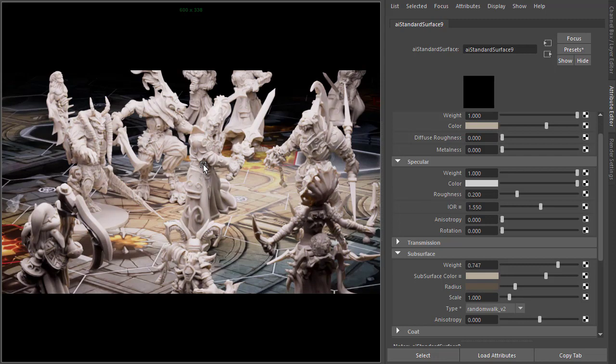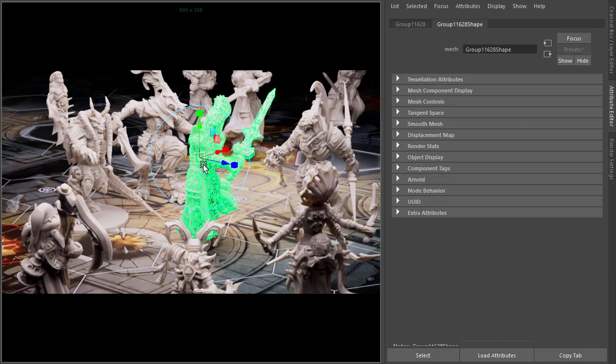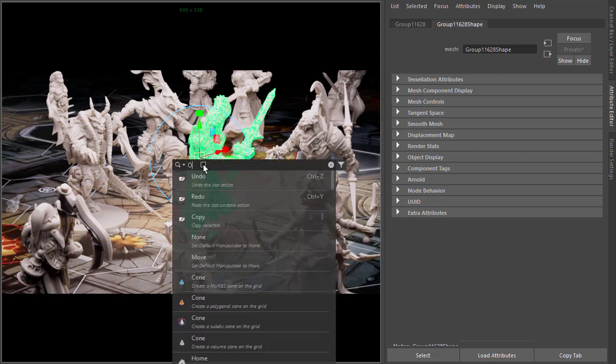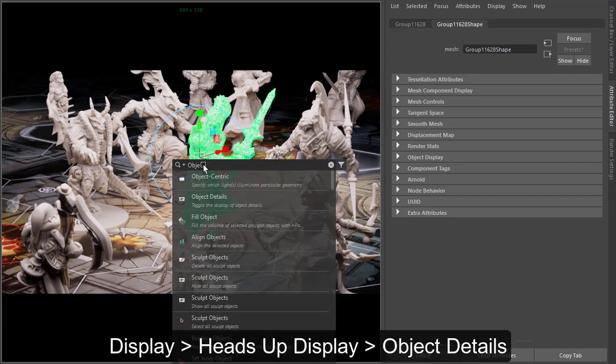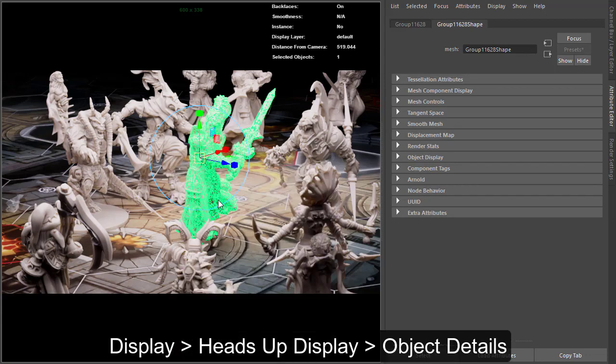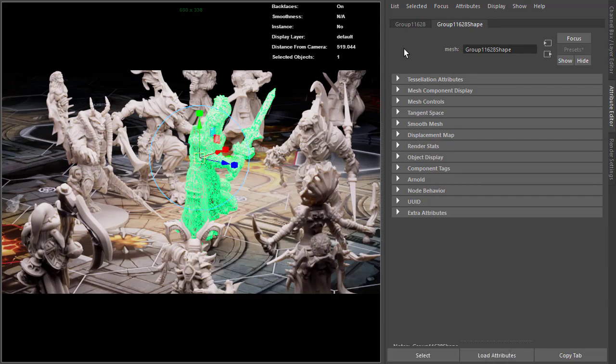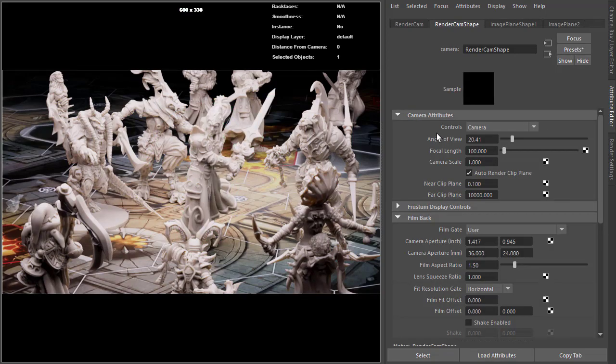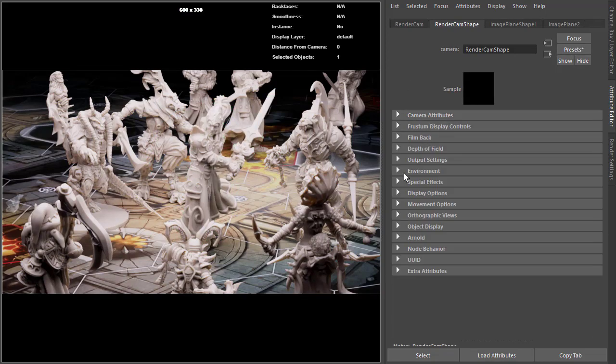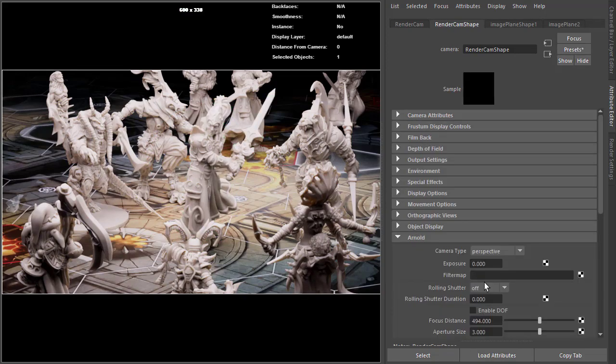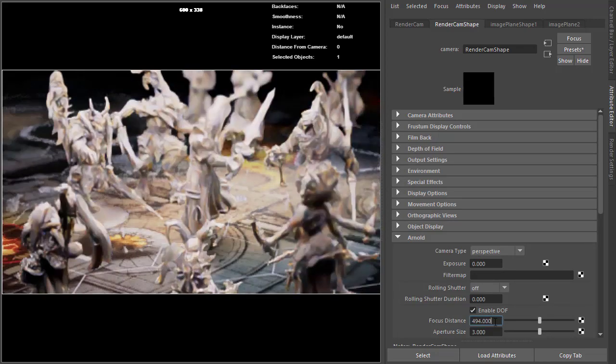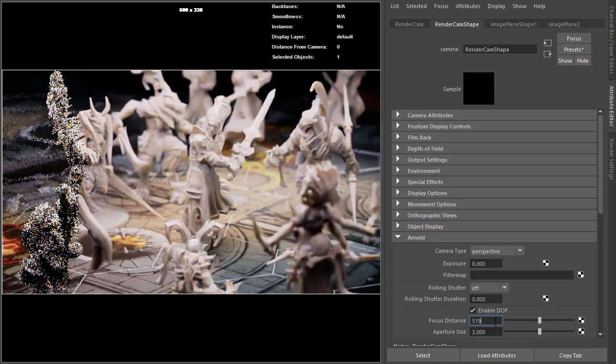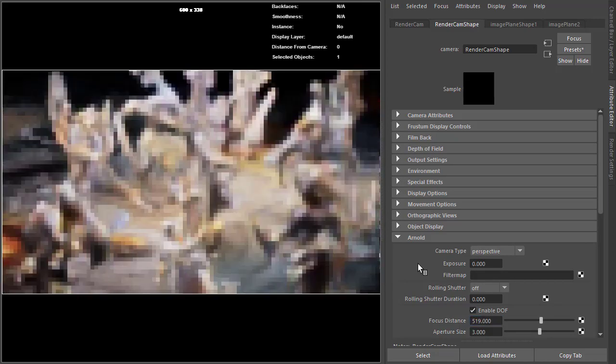And then finally we can add some depth of field. So I'm going to select the main hero here, go to object details. So that's 519 centimeters from the camera. So we select the camera, go down to the Arnold attributes, and enable depth of field. Type in 519.